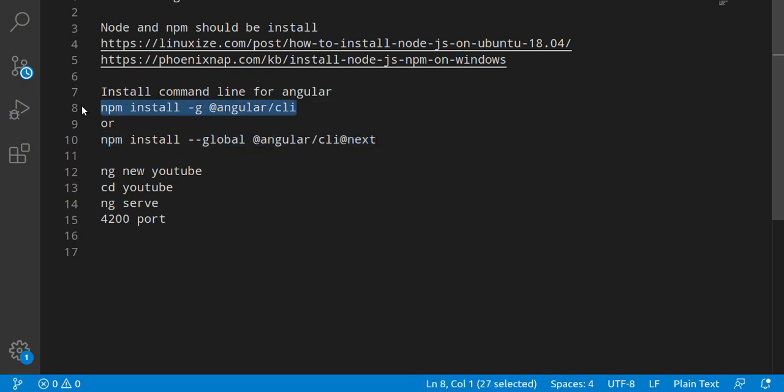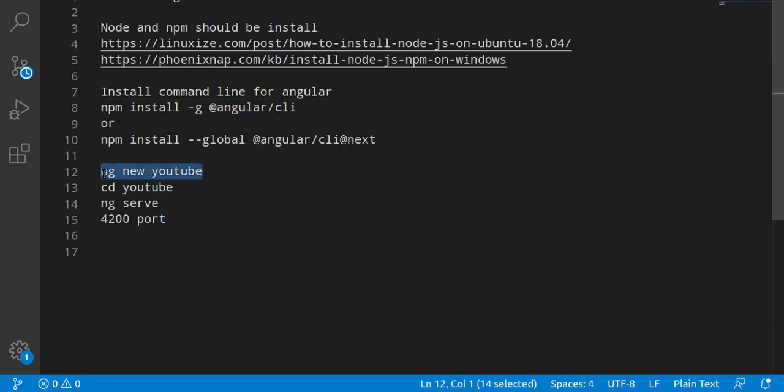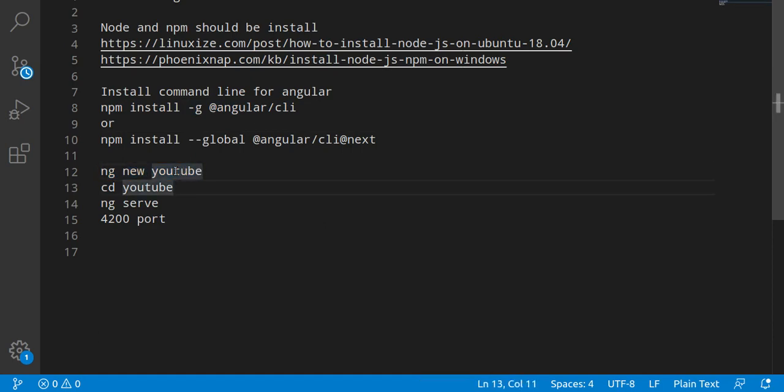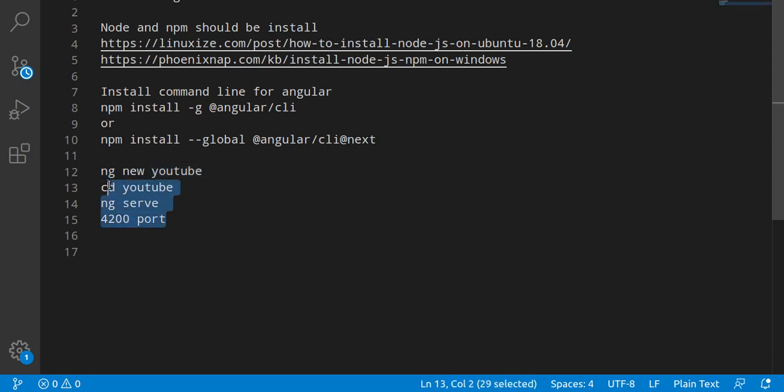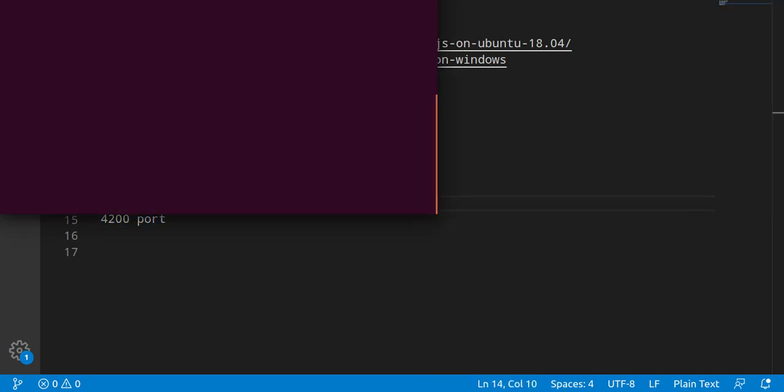If you are not able to install the 10th version then you have to run this command also, but in 99% of cases this command alone is fine. After that we have to go with this command: ng new and your project name. Let's say my project name is YouTube.